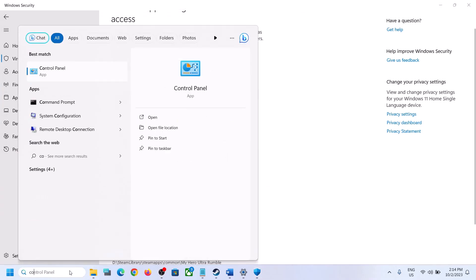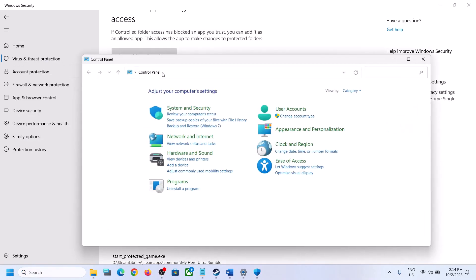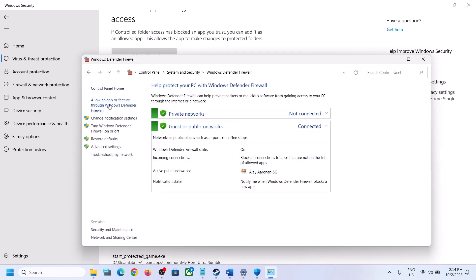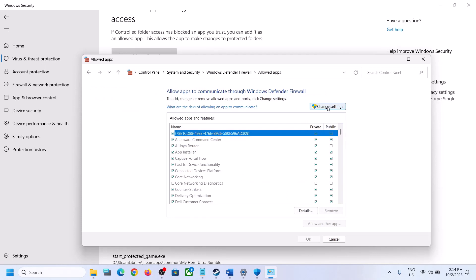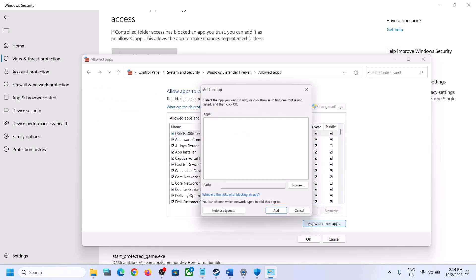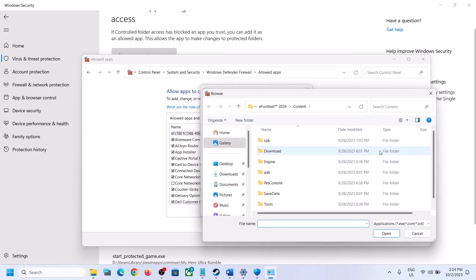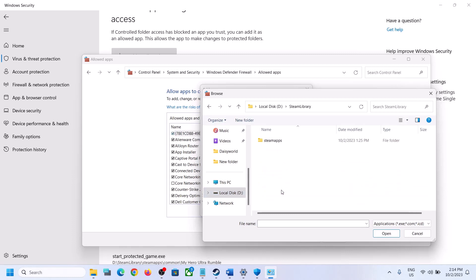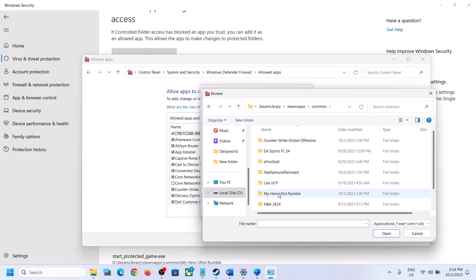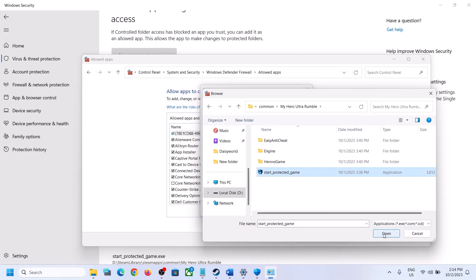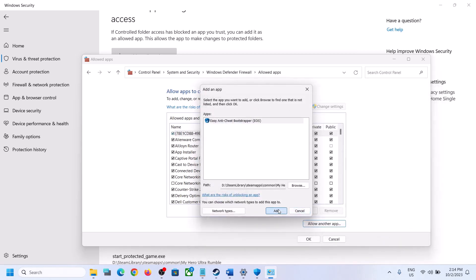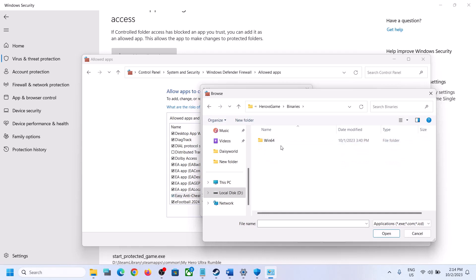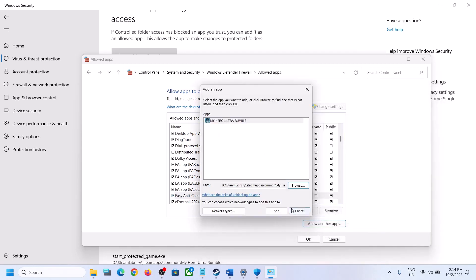Now type Control Panel in the Windows search box and click on Control Panel. Click on System and Security, then click on Windows Defender Firewall. Click on Allow an App or Feature Through Windows Defender Firewall. Click on Change Settings at the top and then click on Allow Another App. Click on Browse and go to the game installation folder. Select the EXE file and click Open, then click Add. Again click on Allow Another App, browse and open the Hero vs game Binaries Win64 folder, select the EXE file, click Open, and click Add.